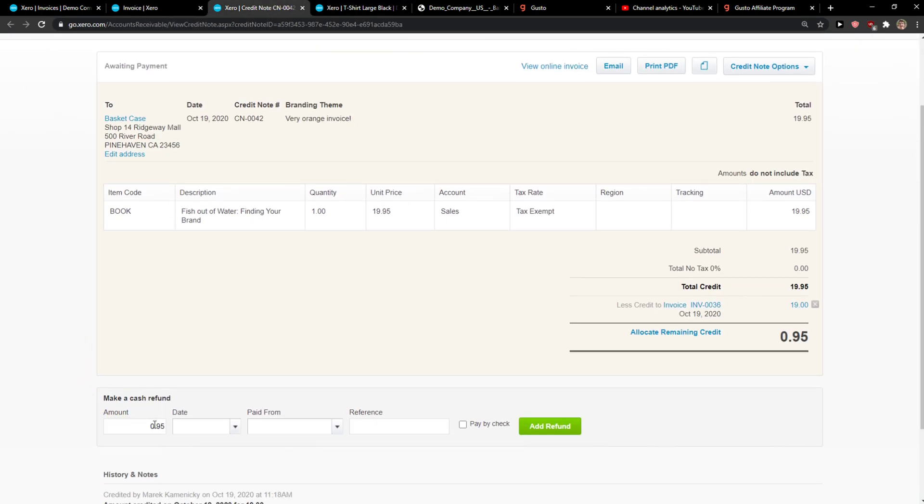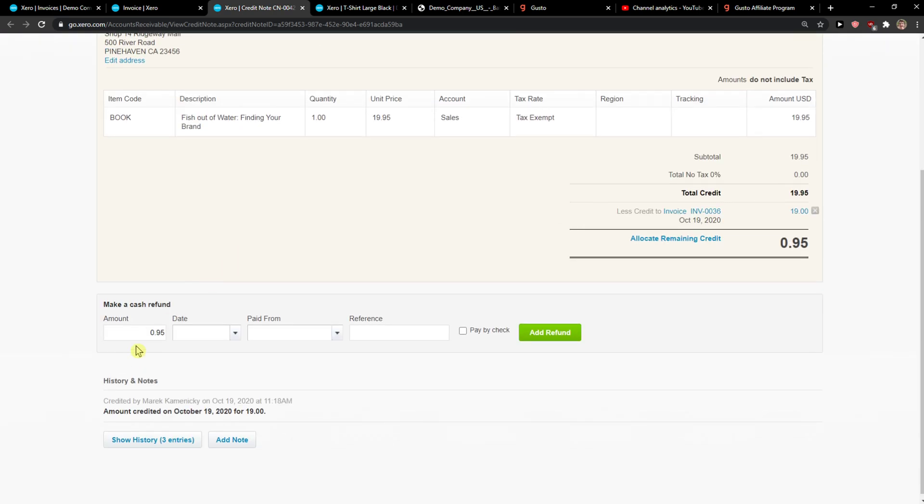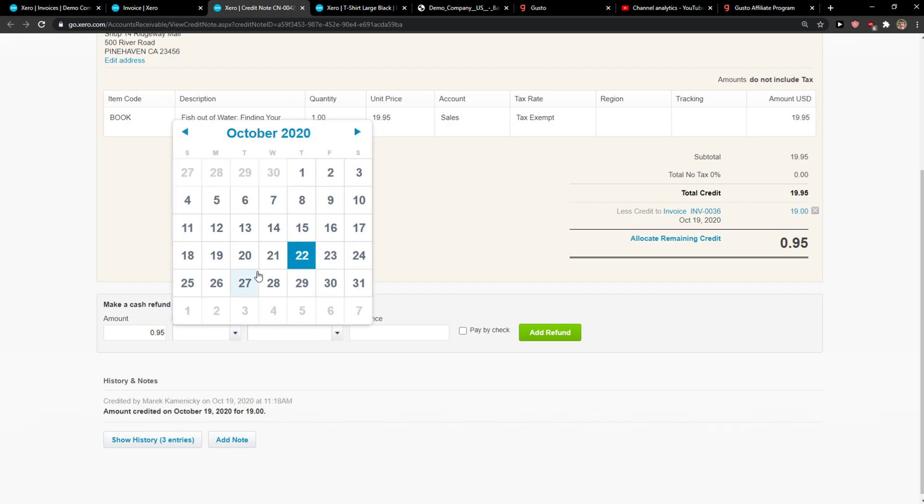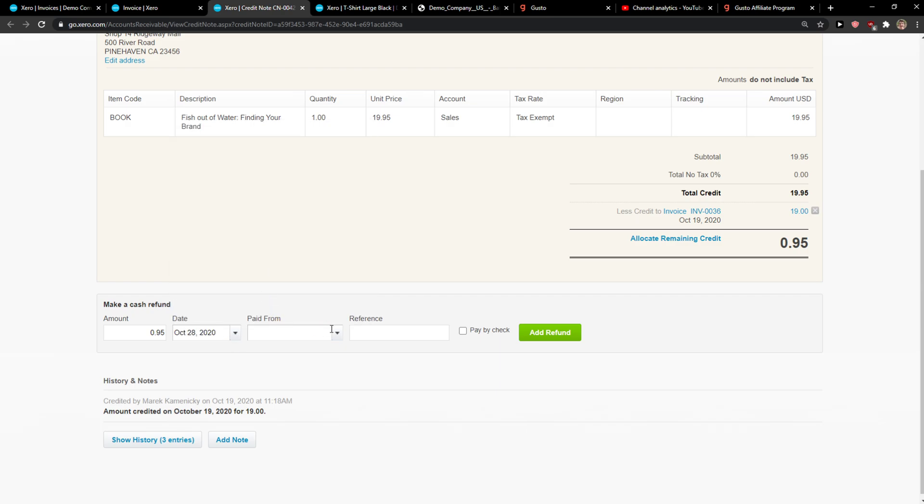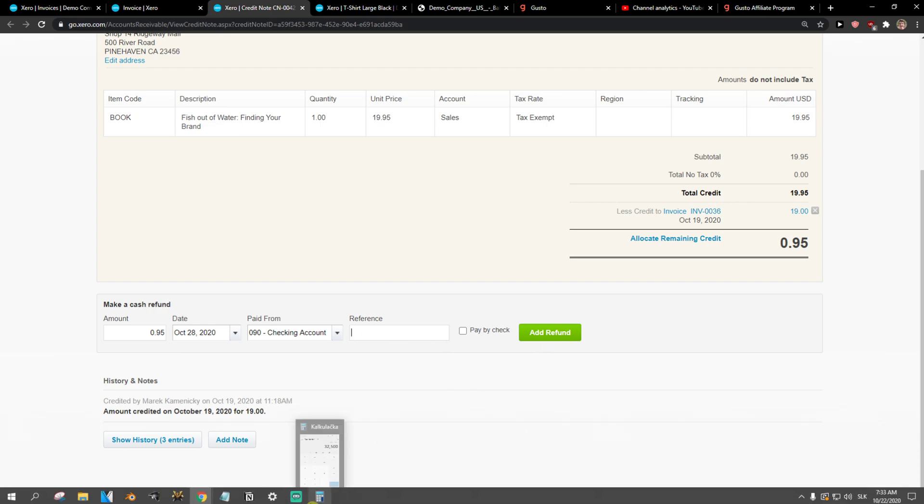So I get a credit note here and down below I get a cash refund. Just add a date here, paid from which account you want, and reference, and add refund.